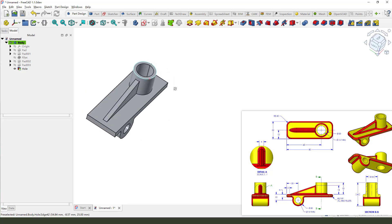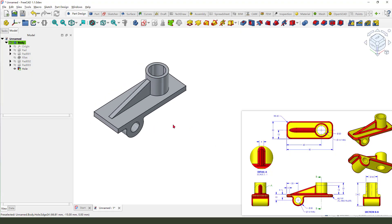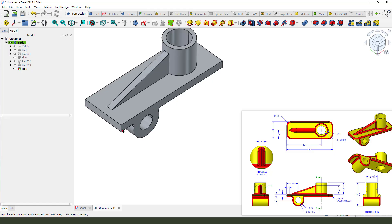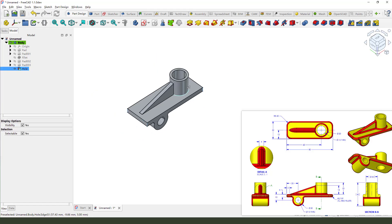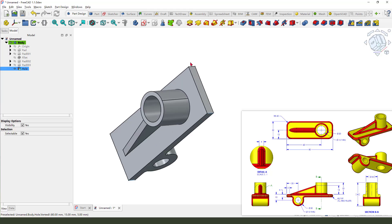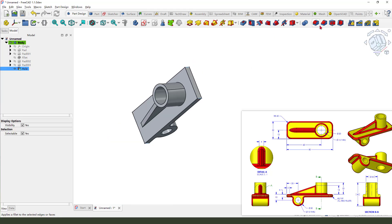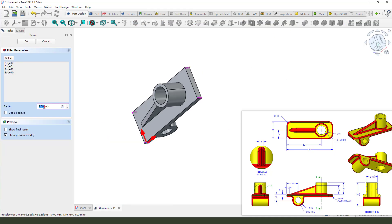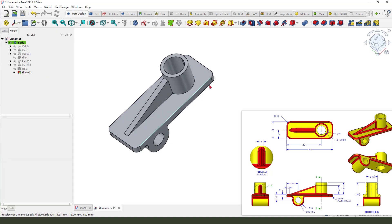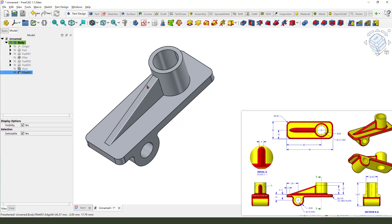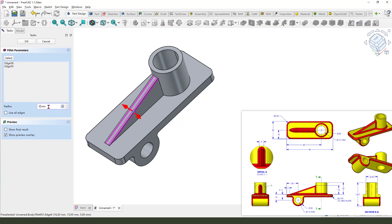Okay good. Next we need to fillet all the edges. Select this fold rectangle feature — hole edges — and set 4 millimeter. Okay good. Next select these two edges and set 2 millimeter.